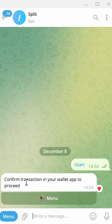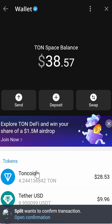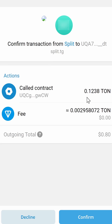Now it's time to confirm the transaction in your wallet. Since I'm using my Telegram wallet, I'll open it. Then go over here and open your Townspace. At the bottom you'll see a message saying Split wants to confirm the transaction. Click Open Confirmation.